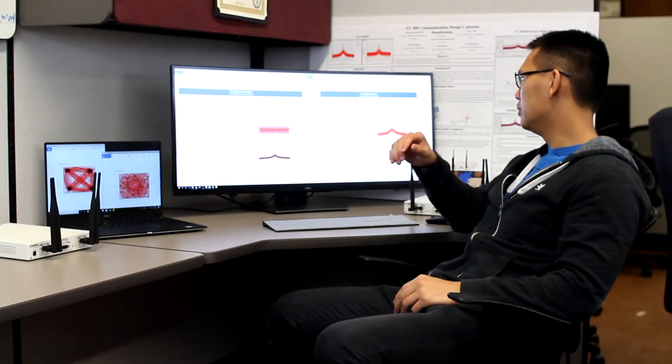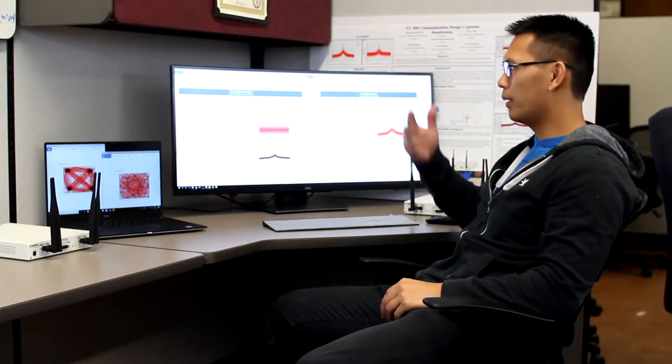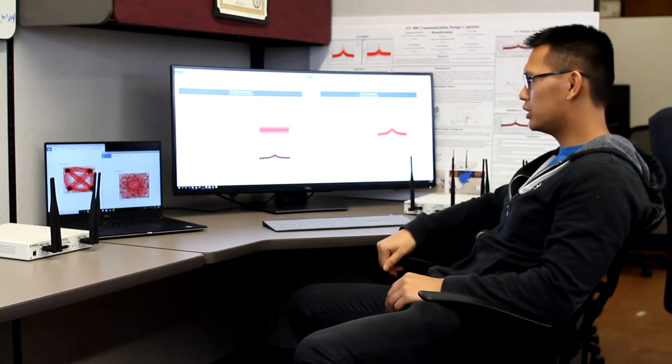And then we also did for a four by two. And then when you see for a four by two, the graph had even better performance than a four by one for a non coherent transmission.